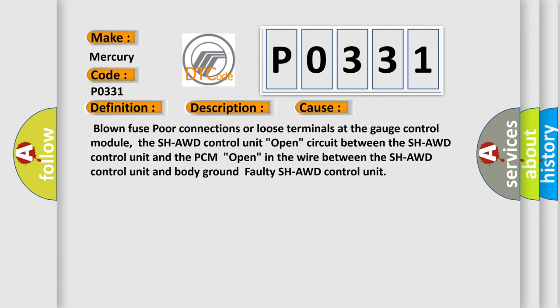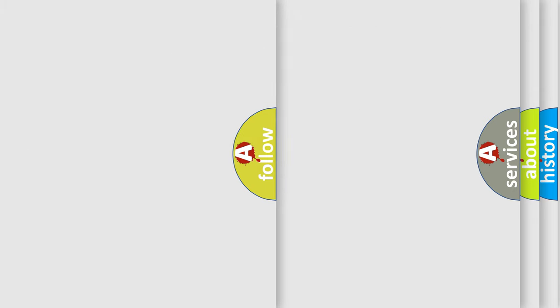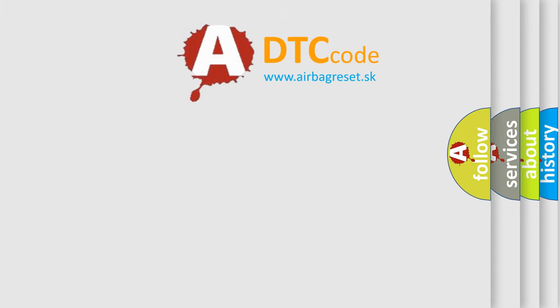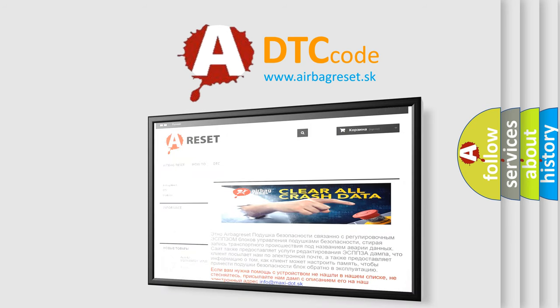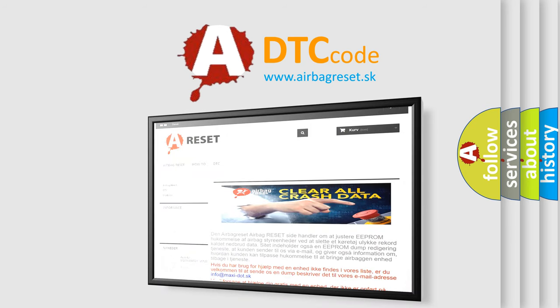The Airbag Reset website aims to provide information in 52 languages. Thank you for your attention and stay tuned for the next video.